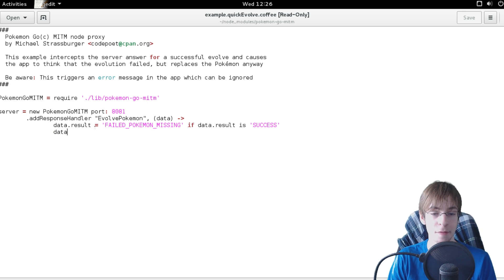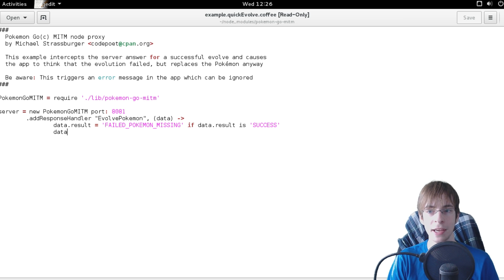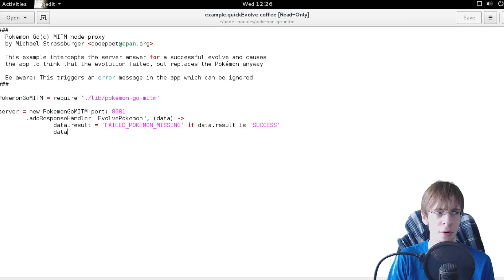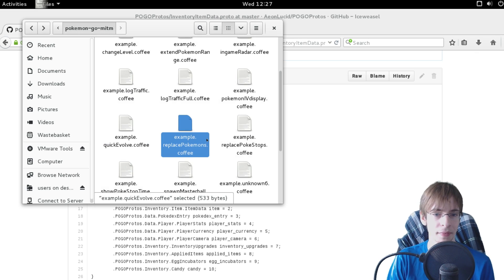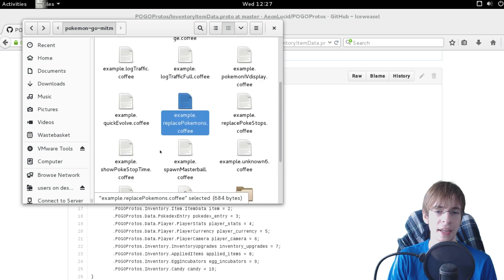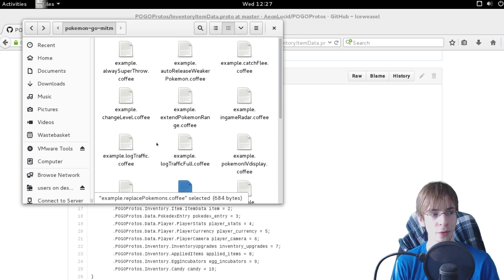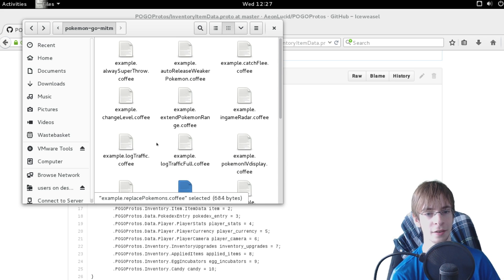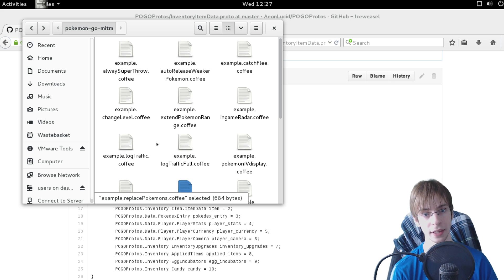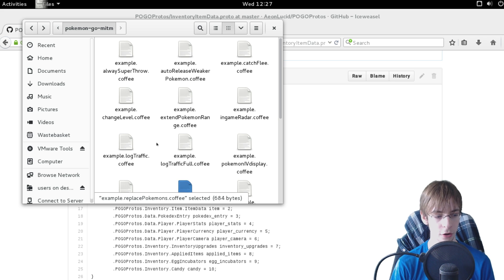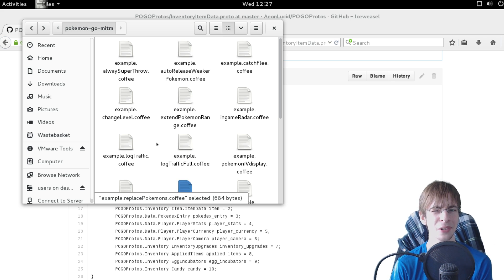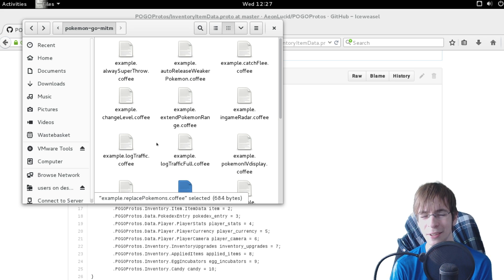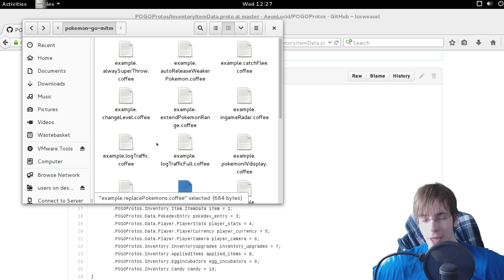And also like skipping the evolve animation by simply modifying the response and saying hey yeah it failed you didn't evolve the pokemon. Then the animation wouldn't be displayed but the server will still have evolved the pokemon. And also things like auto visiting the pokestops you're going through such that when you're actually just walking you will automatically use all the pokestops.